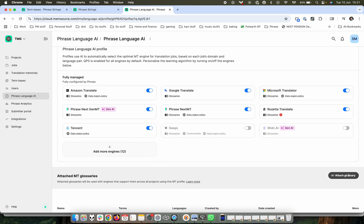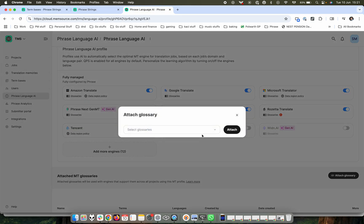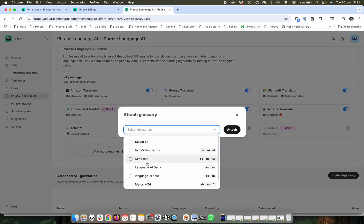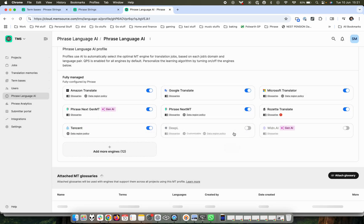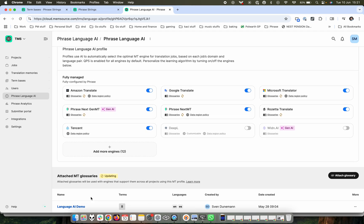And if you wanted to add that, you would simply attach glossary, select that one, click attach, and it's enabled.